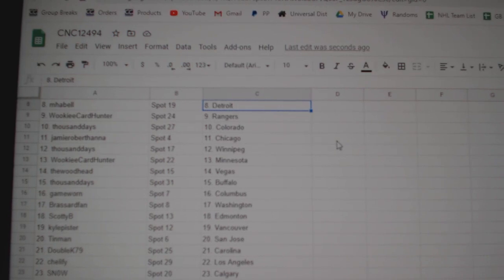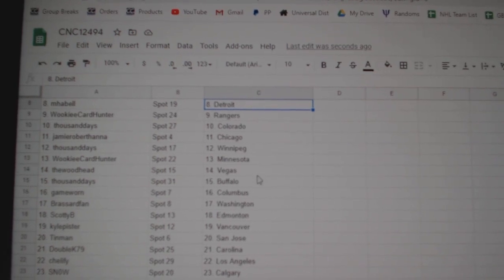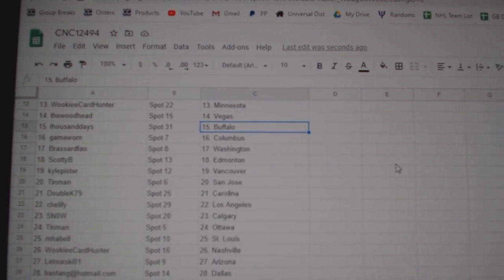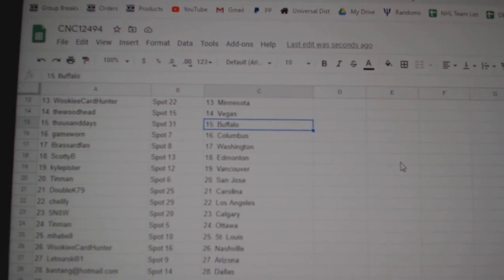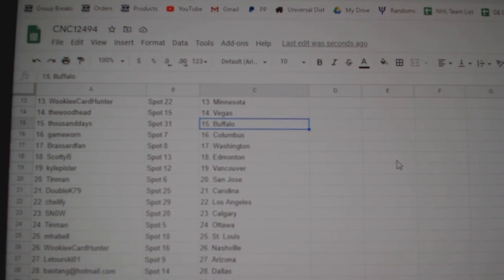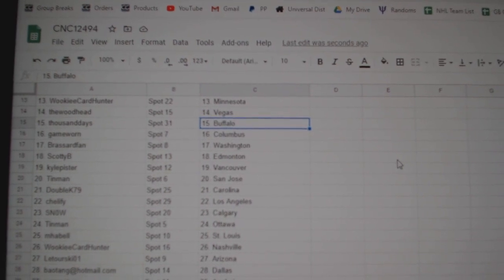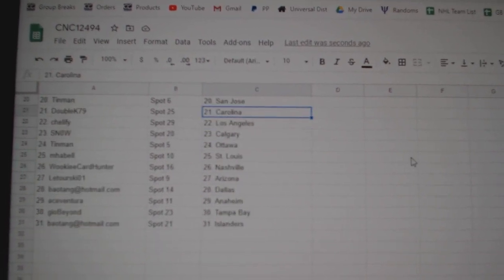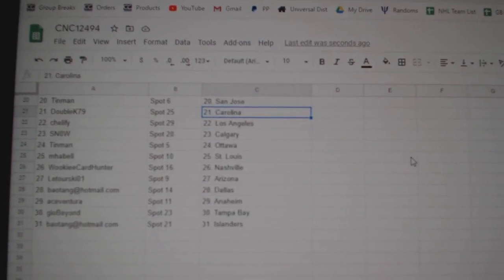Wookiee Minnesota, Woodhead Vegas, Thousand Days Buffalo, Game Worn Columbus, Broussard Van Washington, Scotty B Edmonton, Kyle Vancouver, Tin Man San Jose, Double K Carolina,